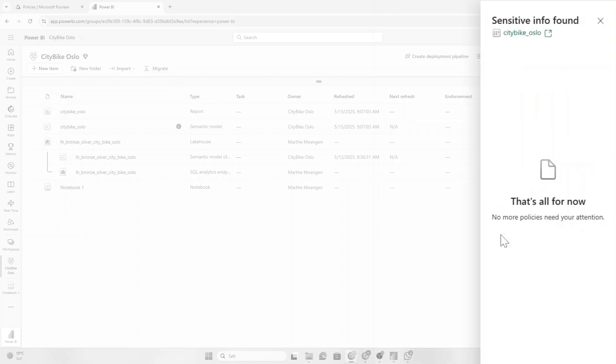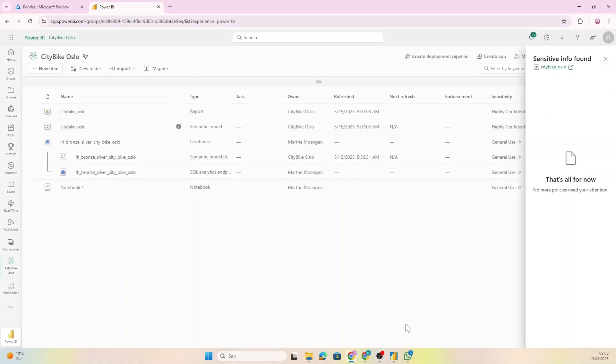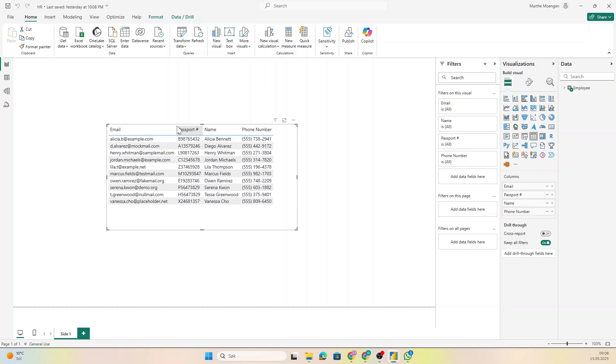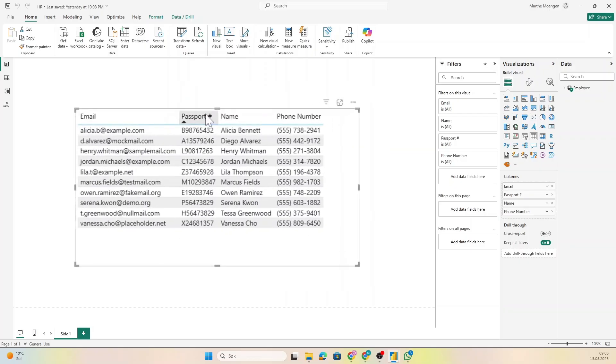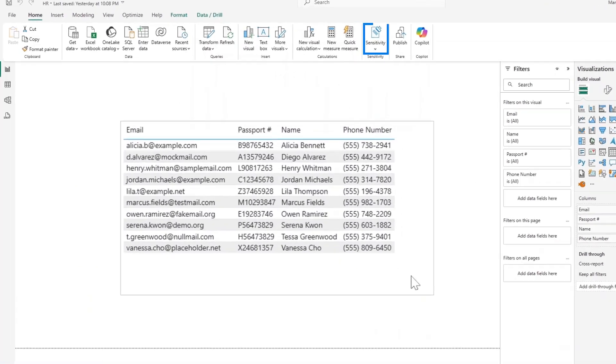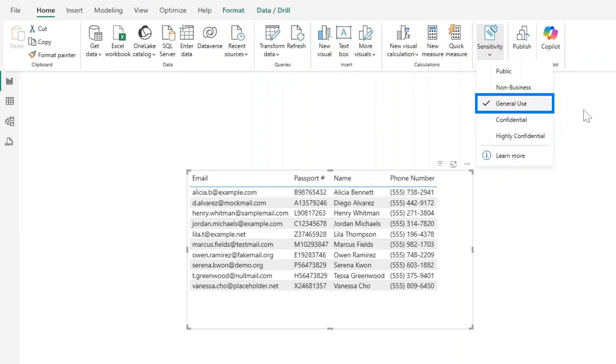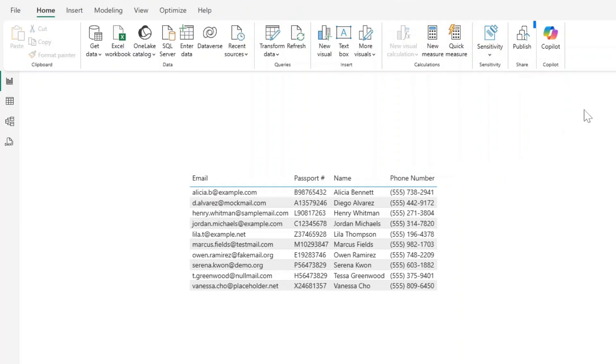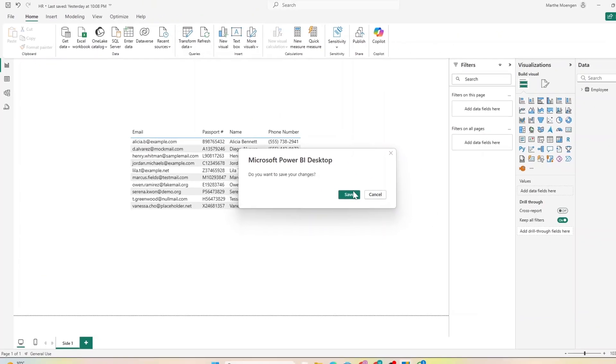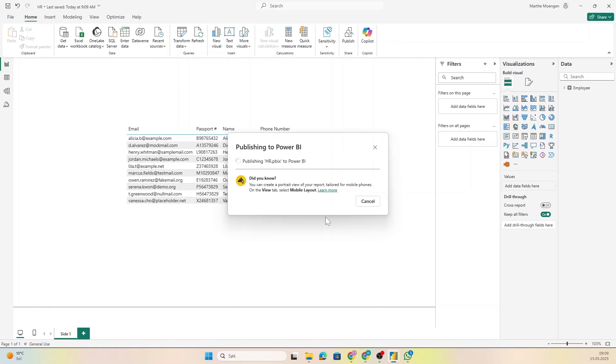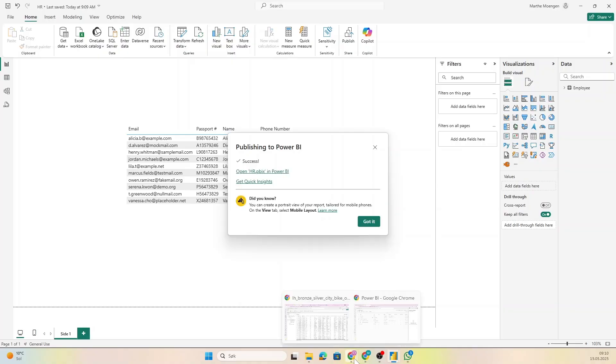So I think I'm just gonna report and override it, so now the policy tip won't appear on the semantic model anymore because I'm telling them that this semantic model doesn't need that high of a sensitivity label. All right, but what else can we do? So let's open up another report here. You see that I have emails and passport numbers—okay, that's what we put into the DLP rule—and the sensitivity label on this is just General Use.